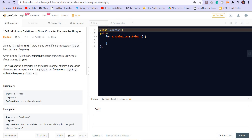Hey there everyone. Welcome back to Leadcoding. In this video we are going to solve question number 2 of Leetcode Weekly Contest 214. The name of the problem is minimum deletion to make character frequencies unique. The solutions to other problems will be uploaded soon, so subscribe to the channel and hit the bell icon if you haven't done already. Now let's get into the video.